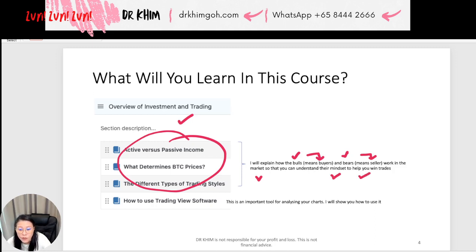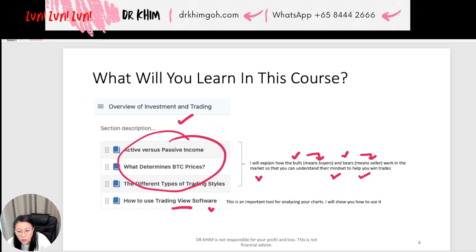it will help you to win trades. Most importantly is this lesson: it will cover how to use TradingView software. This software is free of charge and it's very, very important because you will need this trading software to help you analyze your charts, and I will show you how to use it correctly.